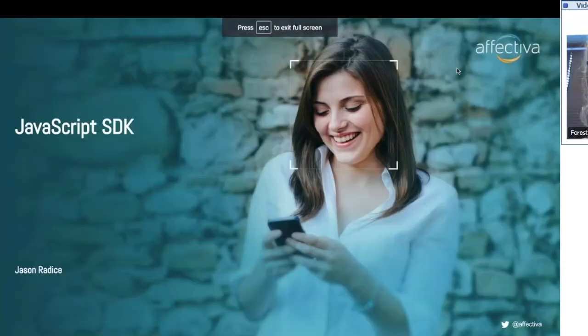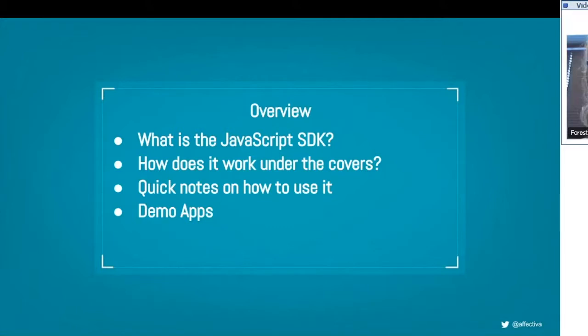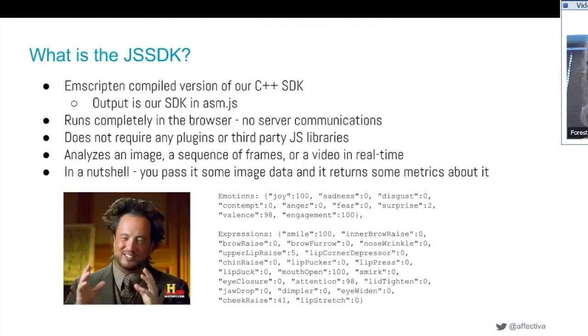My name is Jason. I'm going to talk about our JavaScript SDK — essentially our SDK bundled in JavaScript that you can run in your web browser. I'll describe what it is, give you a review of how it works under the covers, some notes on how to use it, and then show you some demo apps. Everyone will probably get the most out of seeing some code and seeing it in action.